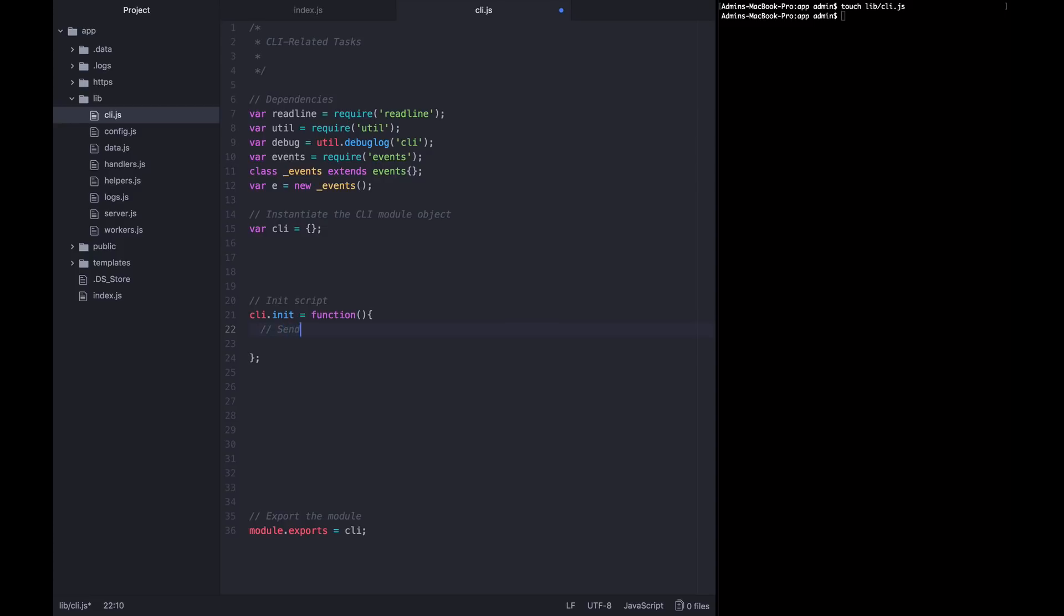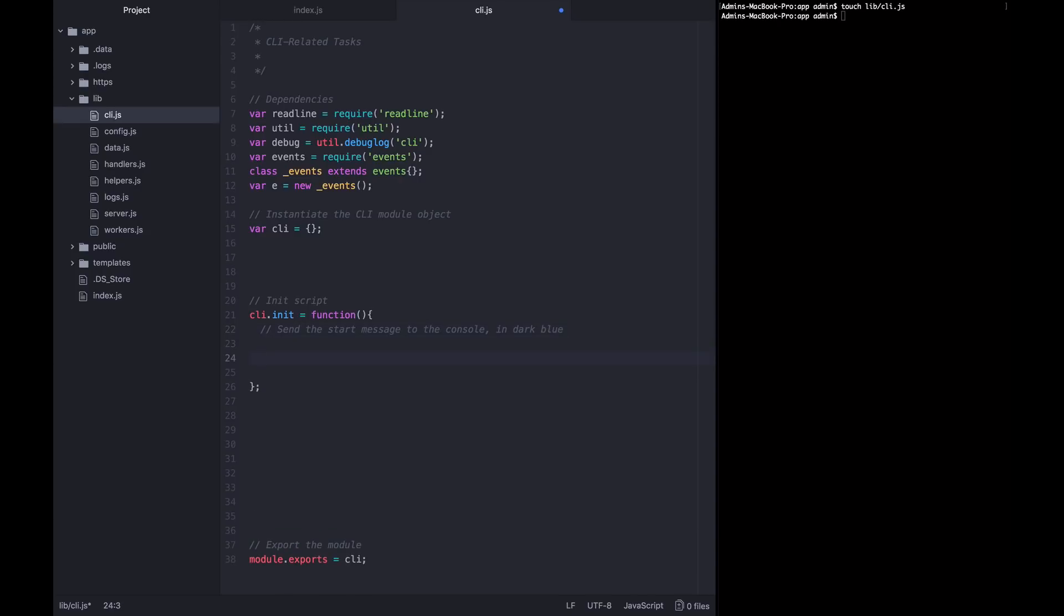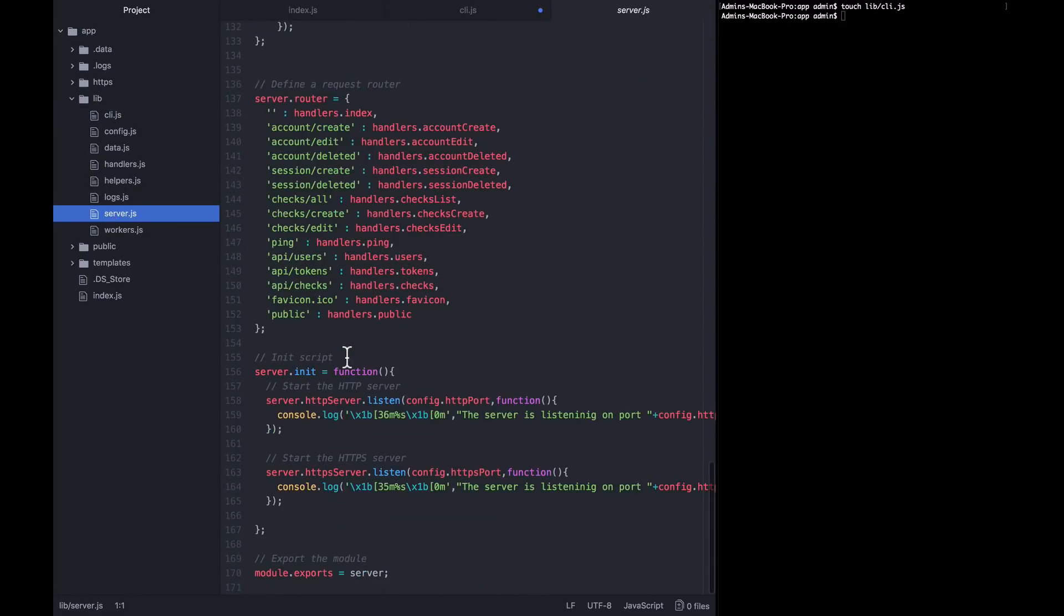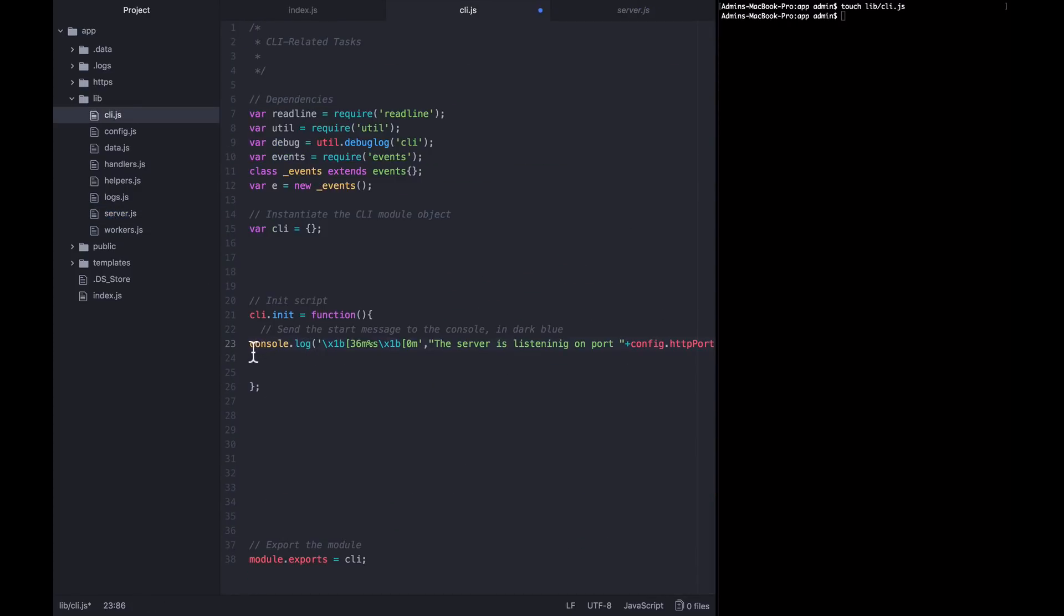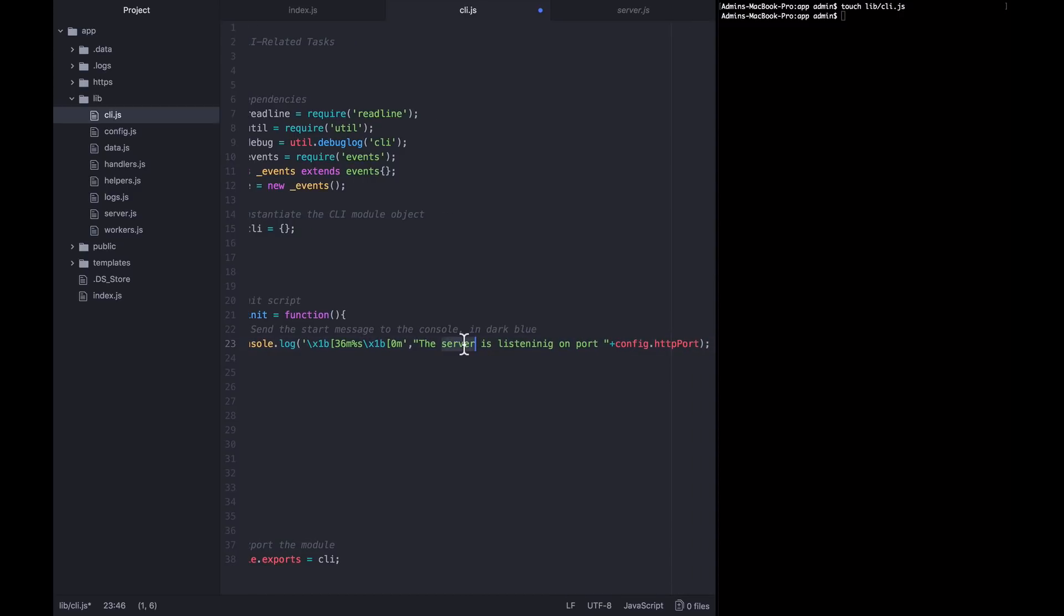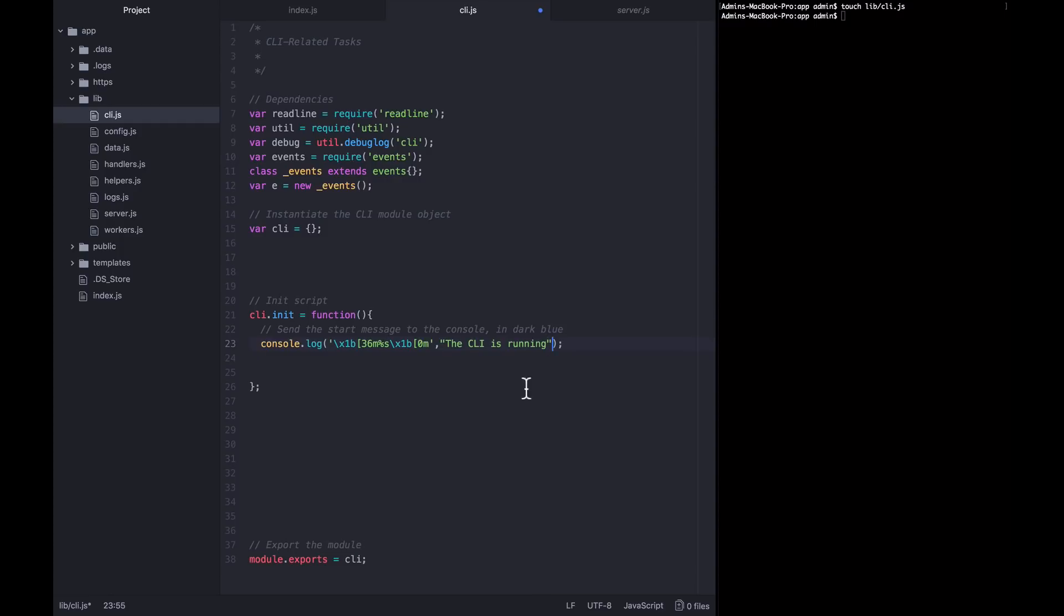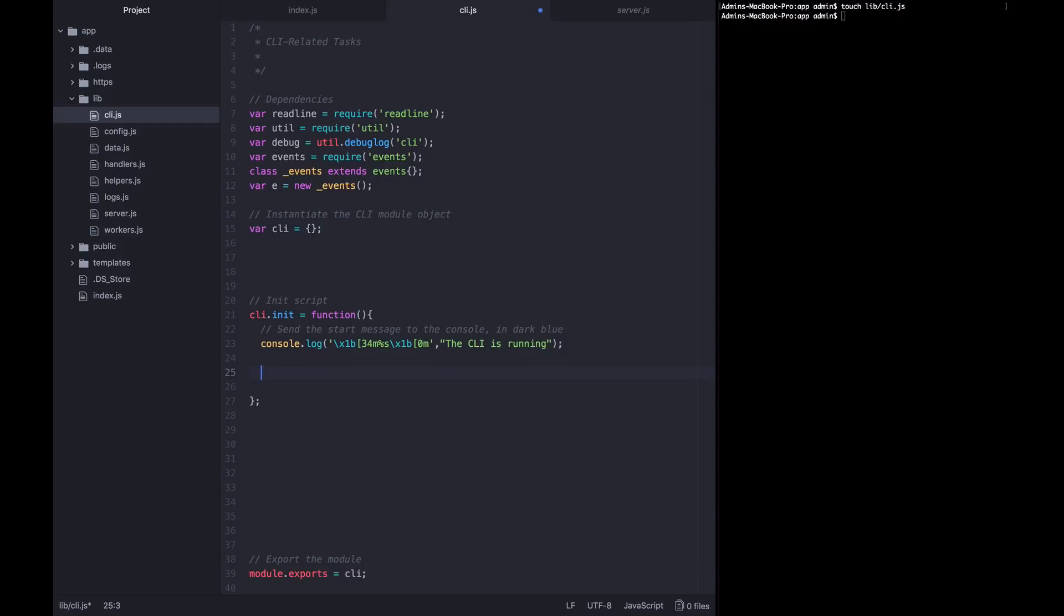We want to send the start message to the console in dark blue this time. So let's go ahead and copy our start message that we used for the server when we said the server is up and running. But instead, we are going to say the CLI is running. And we're going to get rid of the rest of this text. We do want to modify the color though. So rather than using 36, which we were using before, we're going to change this to 34. And that's going to give us a dark blue color.